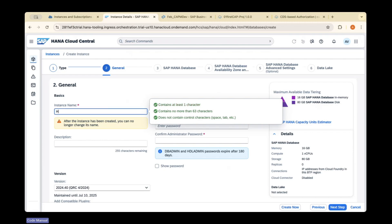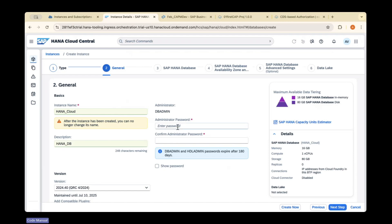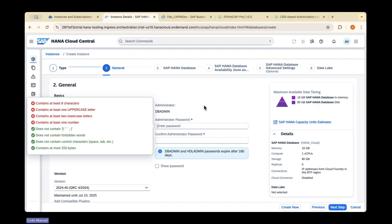After the instance is created, you can no longer change the name — this is a one-time name, so give it carefully. The description is 'hana db'. You also need to set a password. Then click on next.